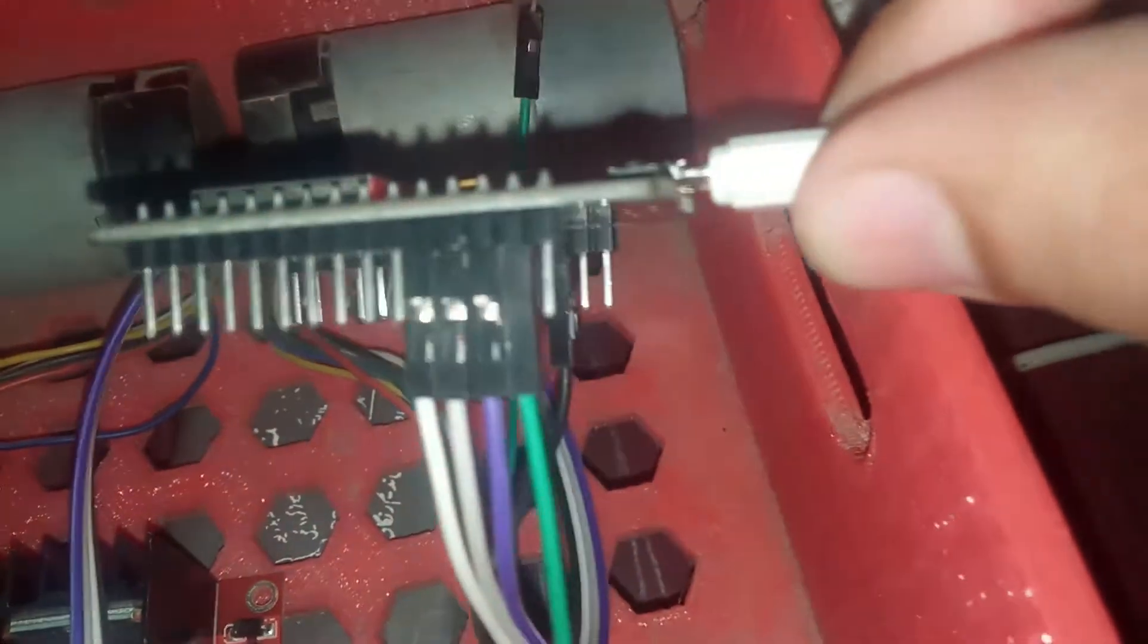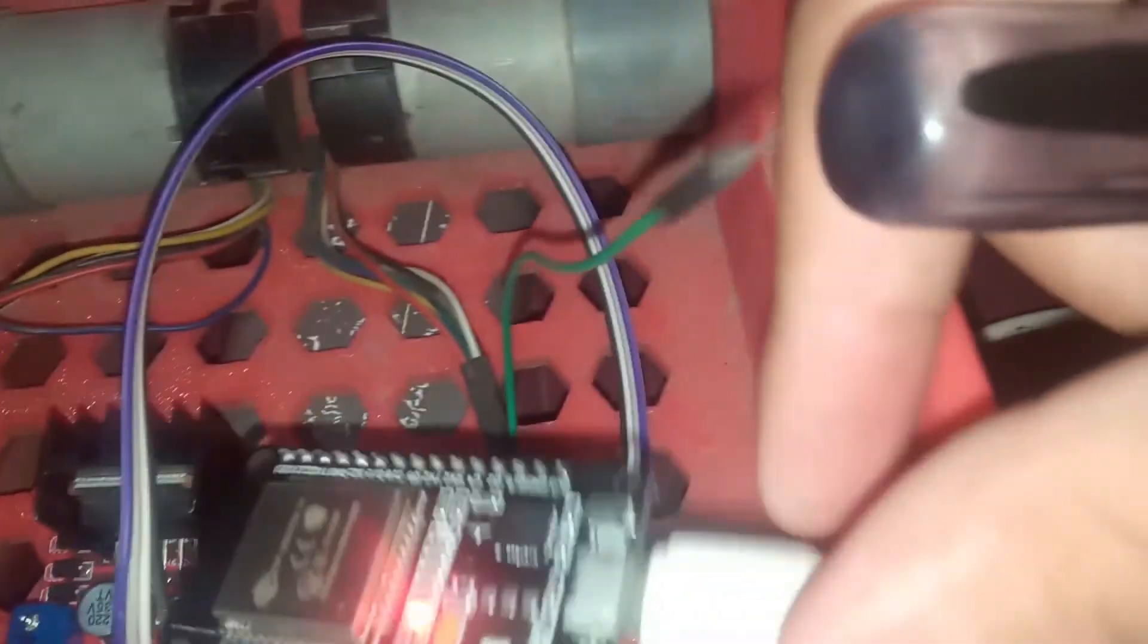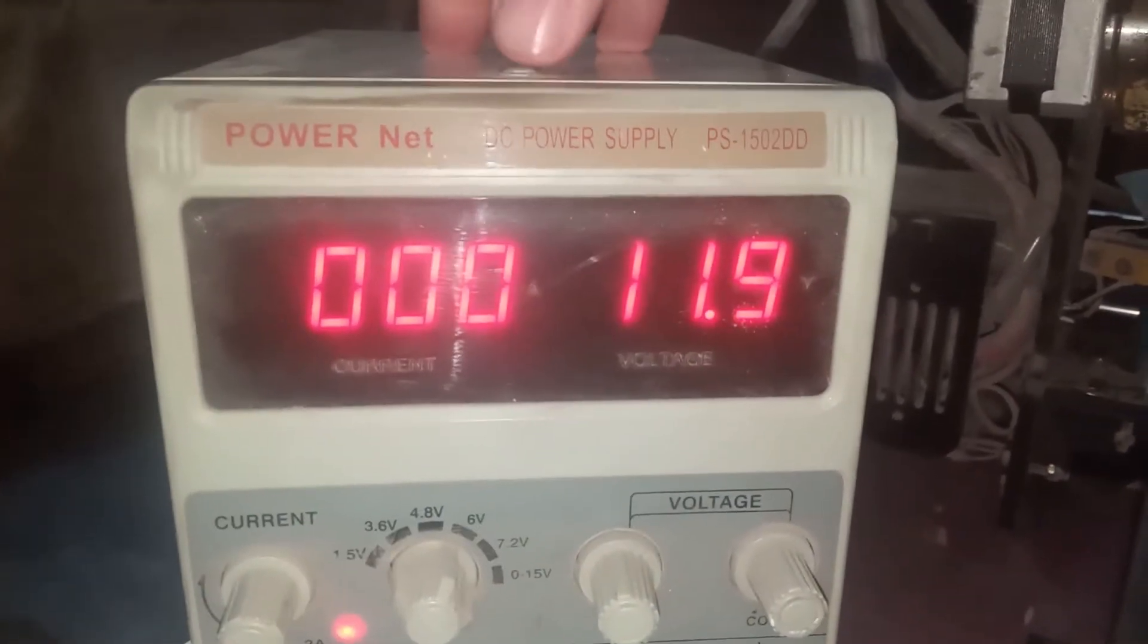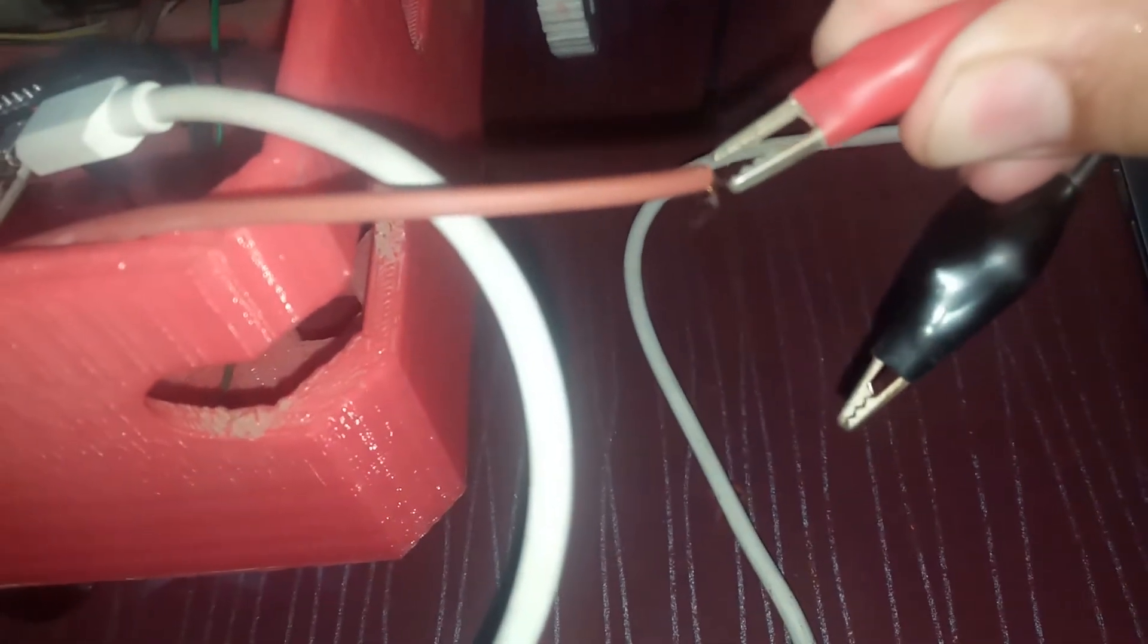Okay, so we have connected ESP32 inside. Here is the 12-volt power supply. We will provide the power here.